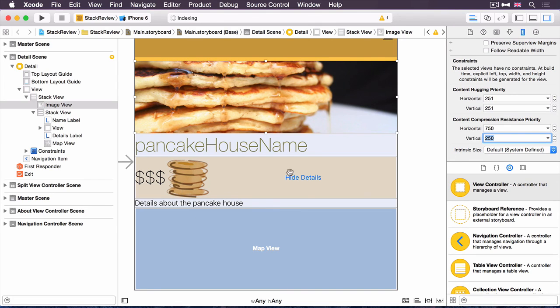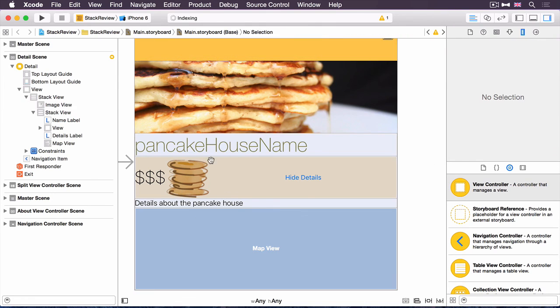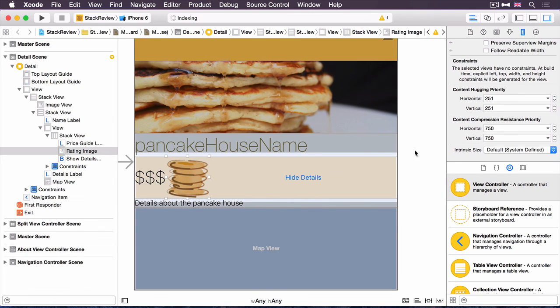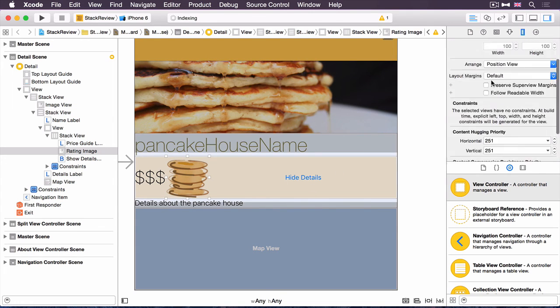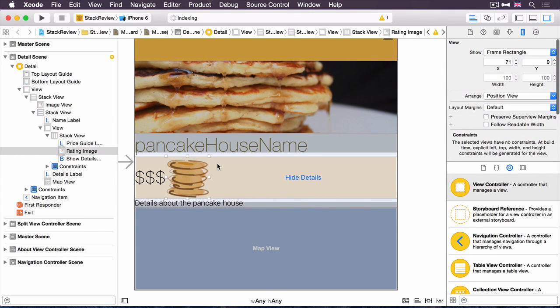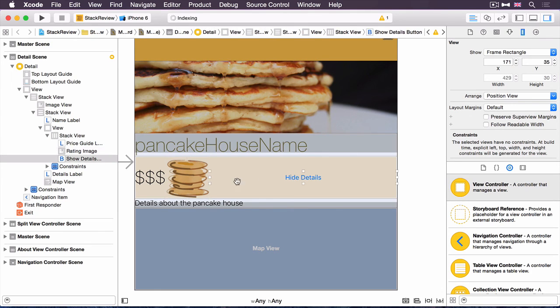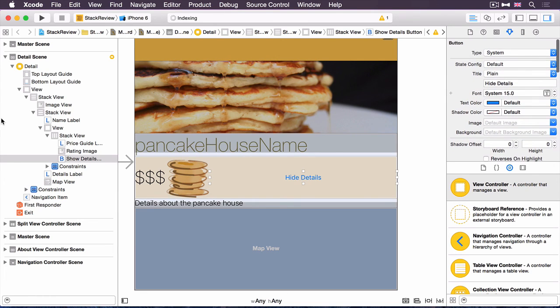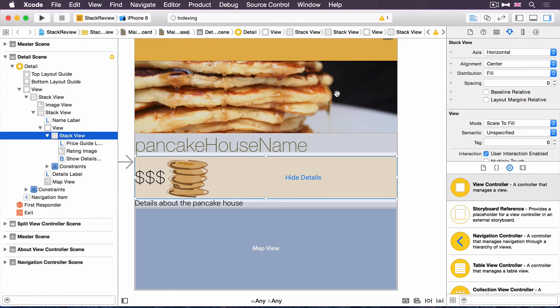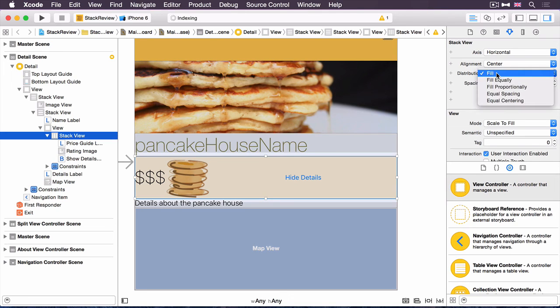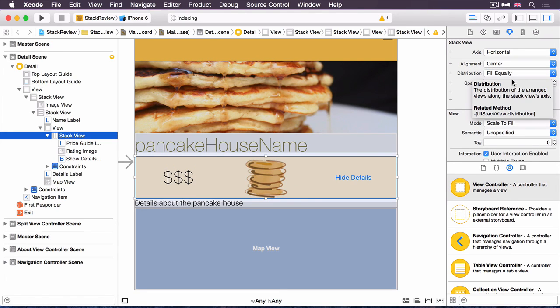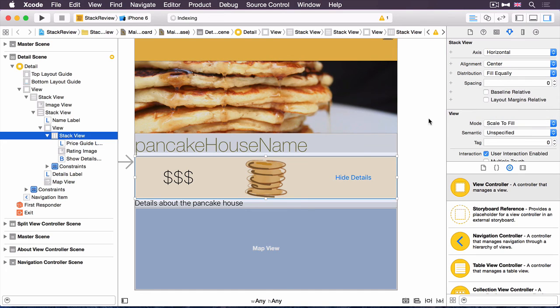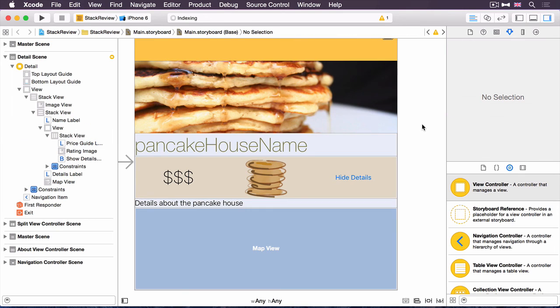A couple more things to do. First of all, this very inner stack view, the distribution looks a bit weird, because in order to fill the entire width, it's stretched the hide details button. You select it, you see it's very, very wide. That's not really what I want. We ideally want all of them to be the same width. We want some kind of equal width, and that is precisely, if I select that stack view, that's precisely what we can do with this distribution, fill equally. That means that every single component within that stack view will have the same width in this case, or height in a vertical stack view.